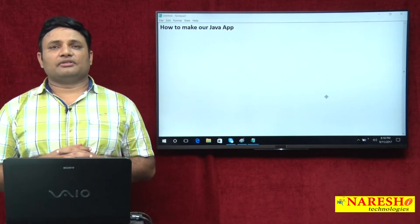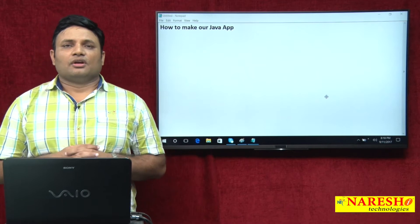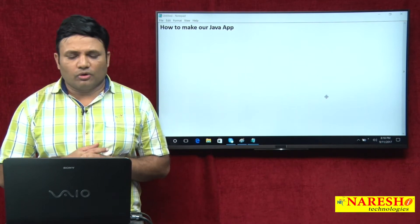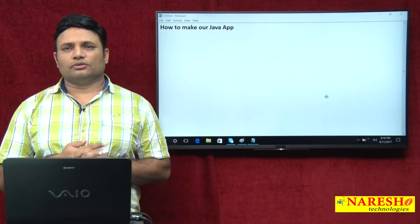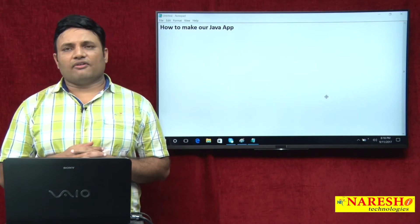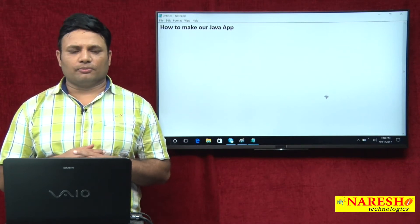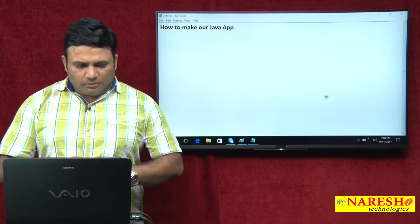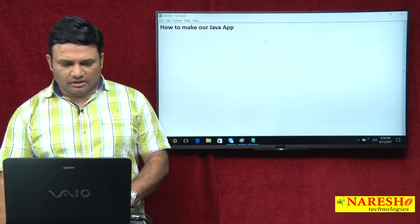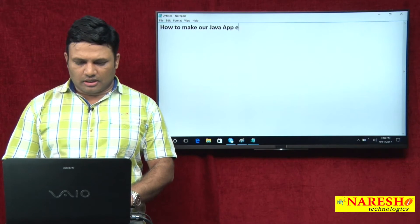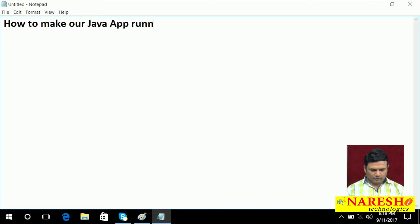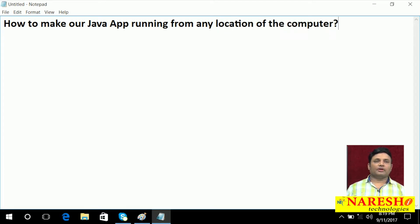Hi friends, my name is Natras. In this video I am going to talk about one more FAQ: how to make our Java application running from any location of the computer.